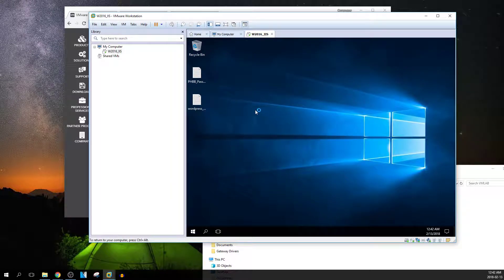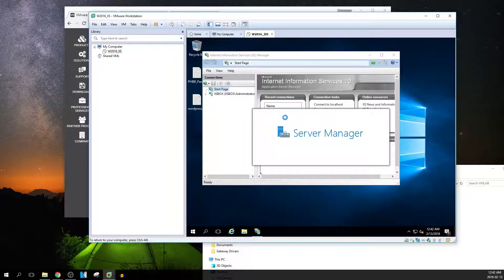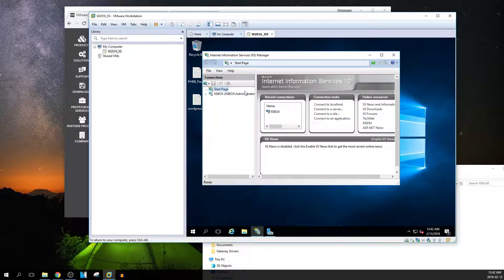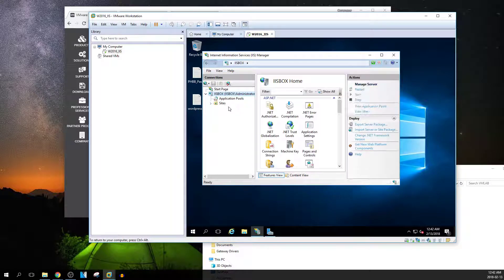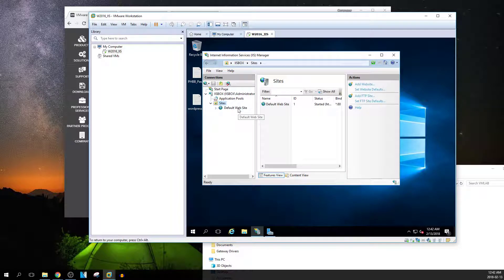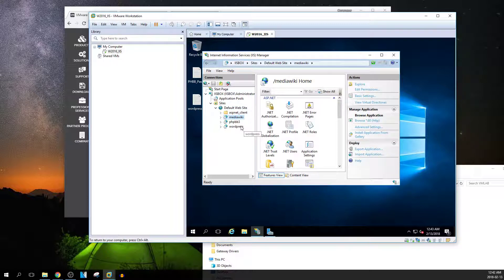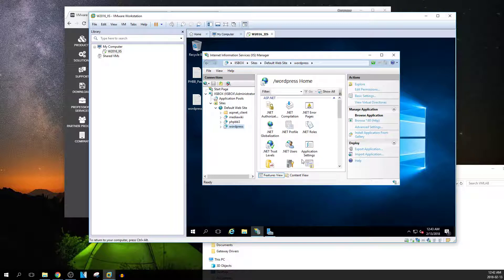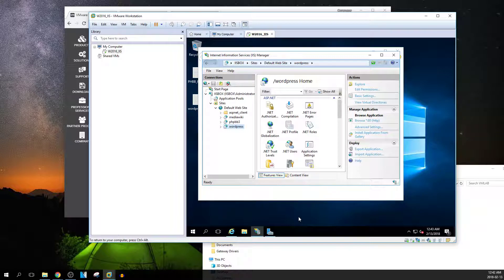Now I have a server running, and in this particular server I've set up a wiki server in IIS. So I have a web server on Windows Server — I have a MediaWiki server, a WordPress server. If I want to try this, I can browse to it. I have an actual WordPress server running on this machine.